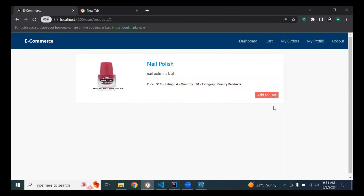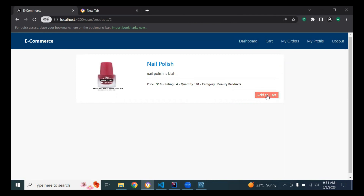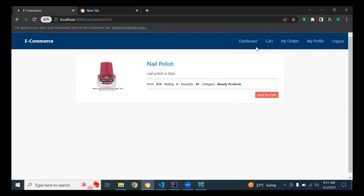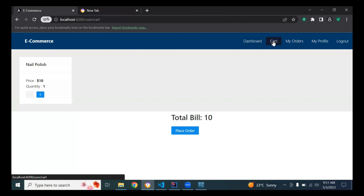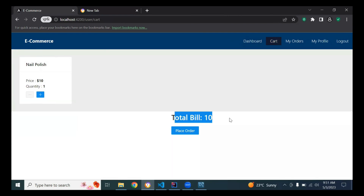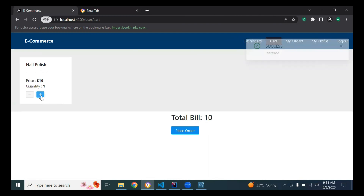The user can also add a product to cart. You can see the success message: 'Product added to cart successfully.' The user can view the cart and the bill. If the user wants to increase the quantity, clicking the plus button changes the bill and increases the quantity.